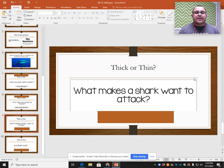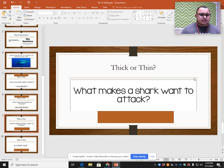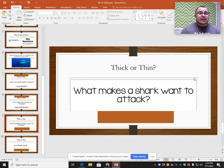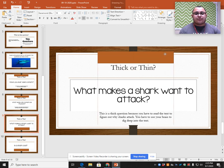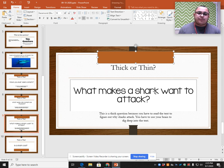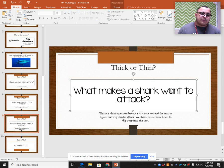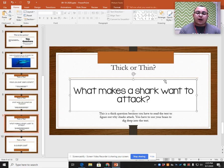This question says: what makes a shark want to attack? I'm going to ask myself, is this thick or thin? Do I have to really think about this or do I already know the answer? This is also a thick question because I'm going to have to read to figure out why sharks attack. You could say the shark just wanted to attack because it was hungry, but that might not be true. So we'll have to read to figure out all the reasons sharks attack.